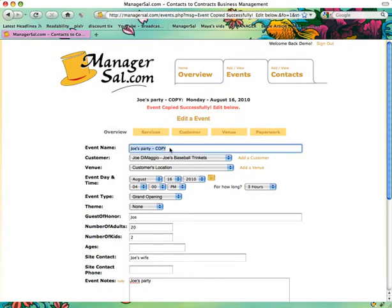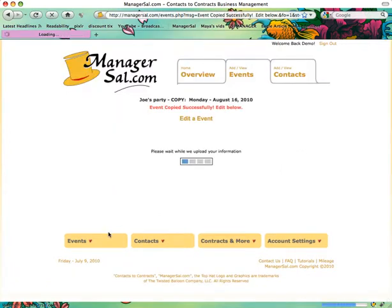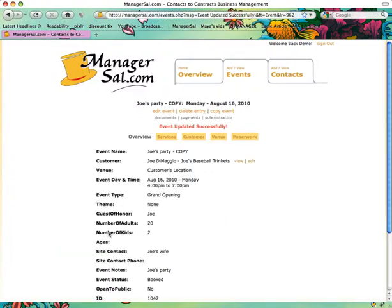Now it says Joe's Party-Copy. It's the same customer, the same location. Everything is the same except it has a different event ID down at the bottom. When you submit all tabs, it saves that event and tells you that the event was successfully copied and then successfully updated.